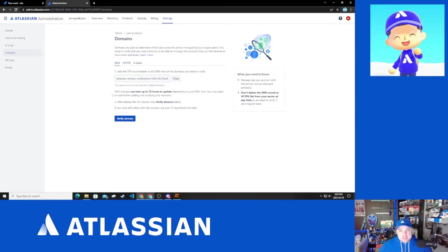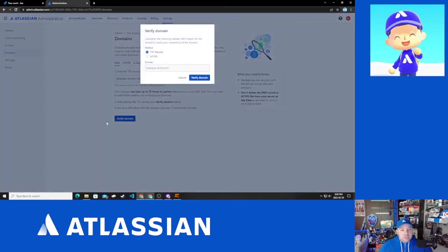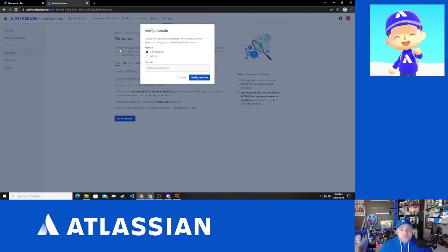So what we're going to do next, as a part of that, is we're going to click this verify domain and we decided to use the DNS, the TXT record method. So we're going to leave that there.